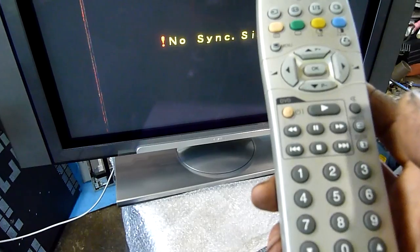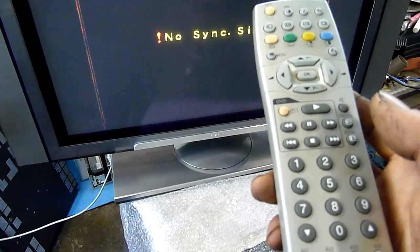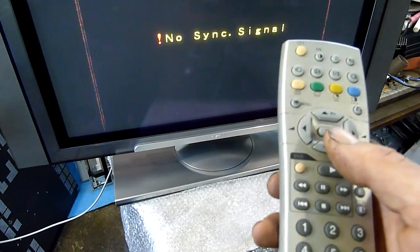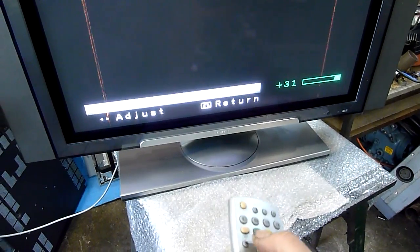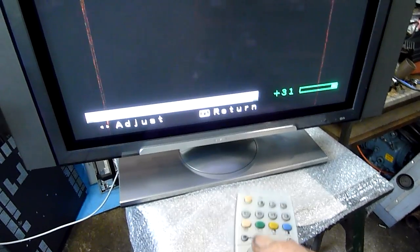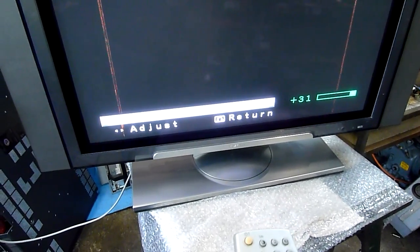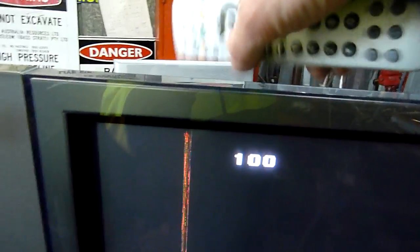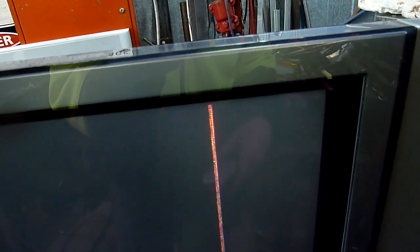It was displaying a static signal but we got a menu instead. It shows across all menus and all inputs. It seems to be the panel, maybe the panel edge drivers, the chip on film or the little resistors next to them.